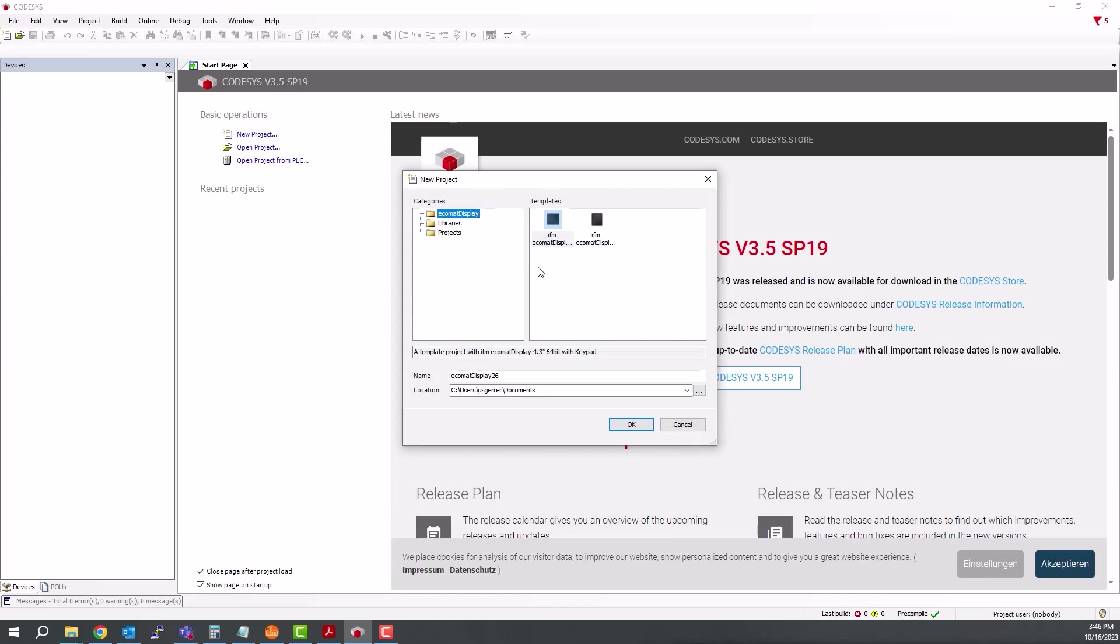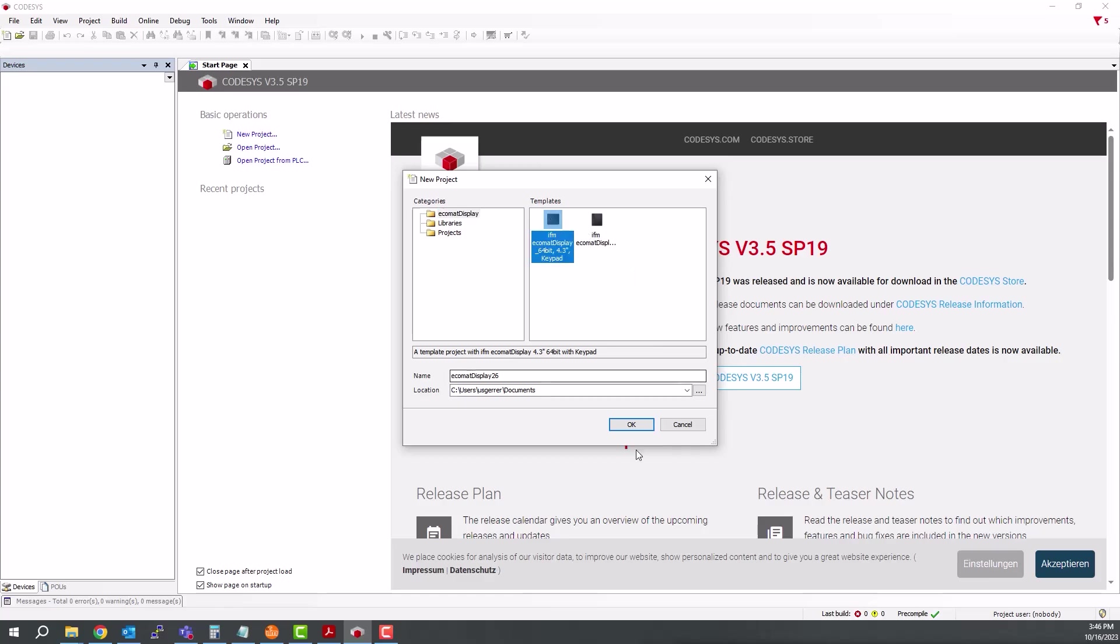First is the IFM display, and second is the same display template, just rotated 90 degrees, so the keypad would be on the right-hand side. I'm just going to choose this first template here, and then this will load up an actual working project.